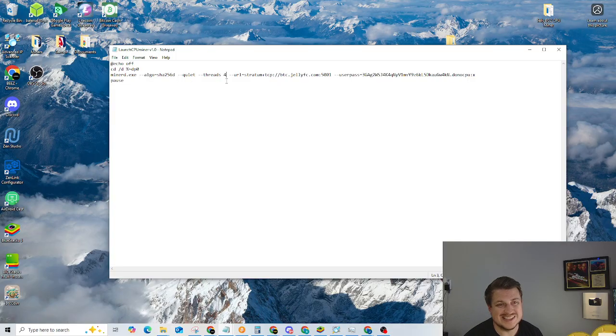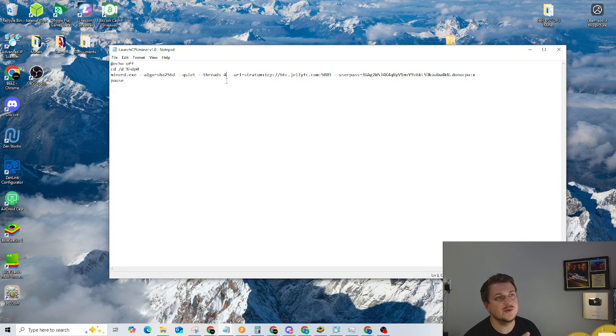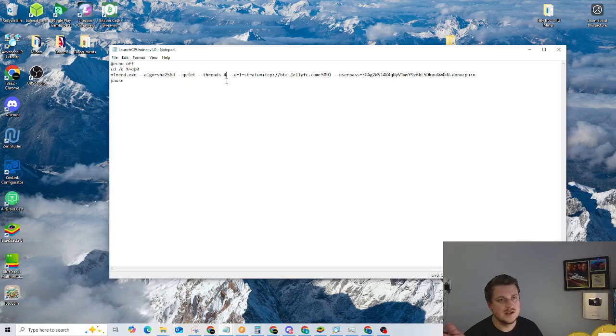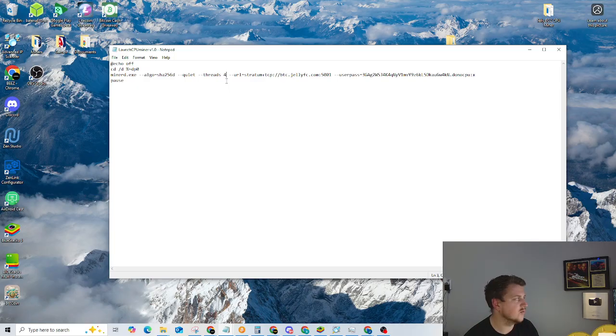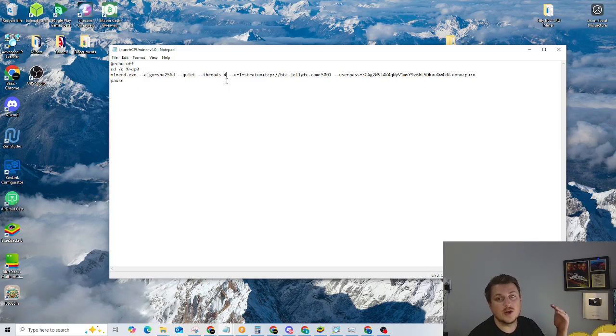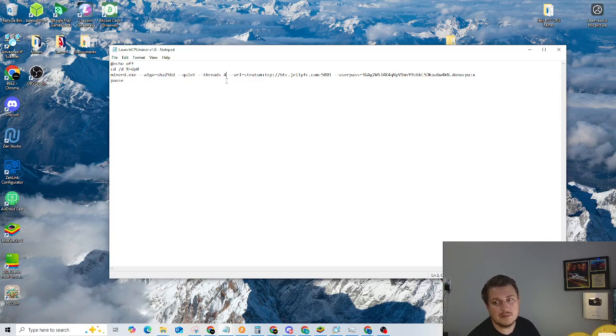Leave yourself one empty thread so that it won't lock up your system. For example, if you have a four core eight thread system, put it at seven threads if you want to maximize your power. If you want to still be able to use your computer, just set it at about 20%. On a 10 thread system, put it at two threads, 20 thread system, four threads, 16 thread system, three or four threads, something like that. You can always go back in here and change this as long as the mining application is not running.